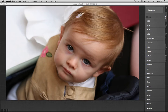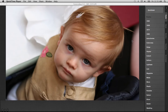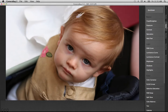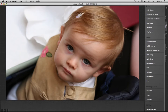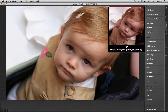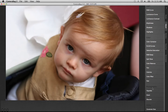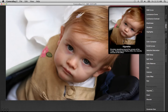Hi everyone, this is John from Nevercenter, and we're just going to take a quick look at Camera Bag 2, the Vignette tool. You'll find this tool in the Adjust menu, down at the bottom under the Photographic Effects.